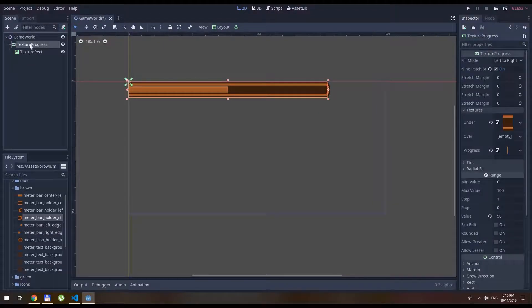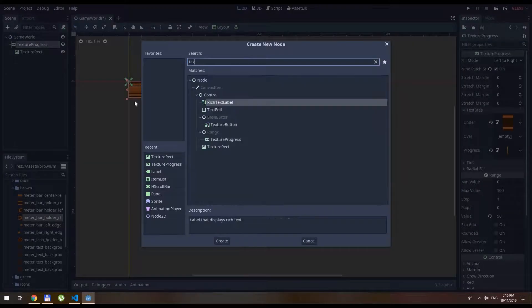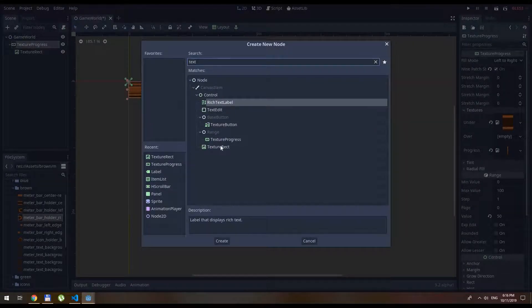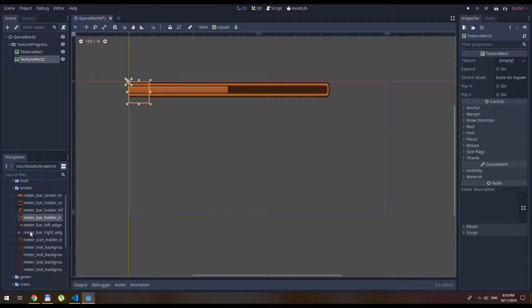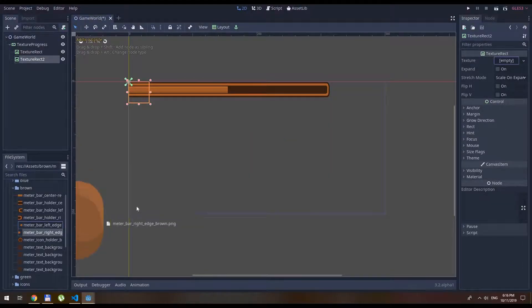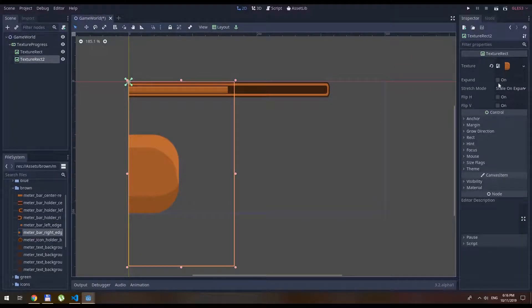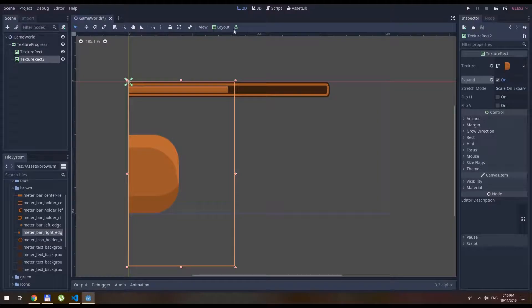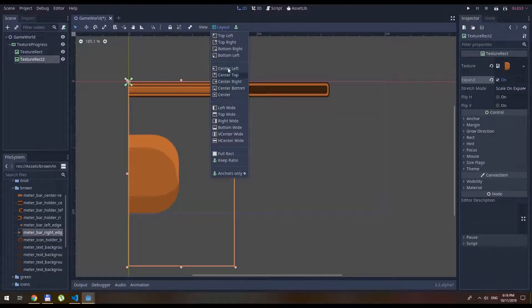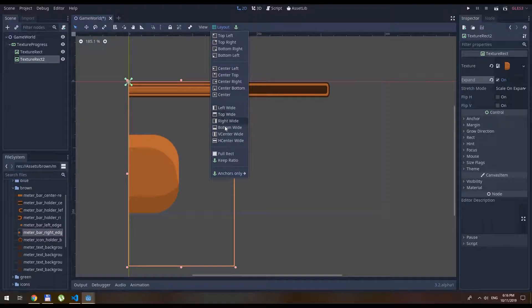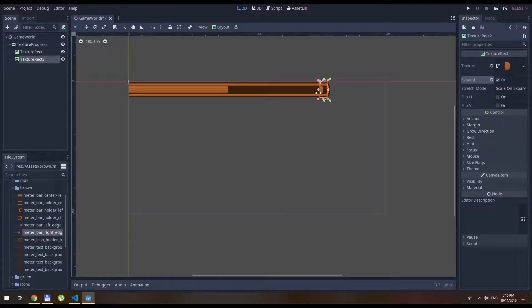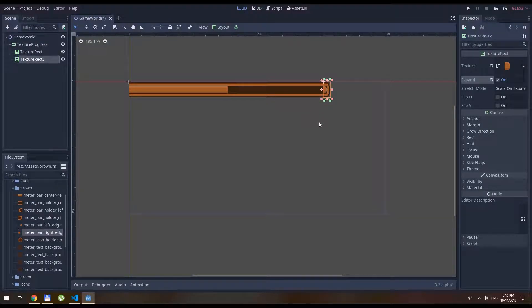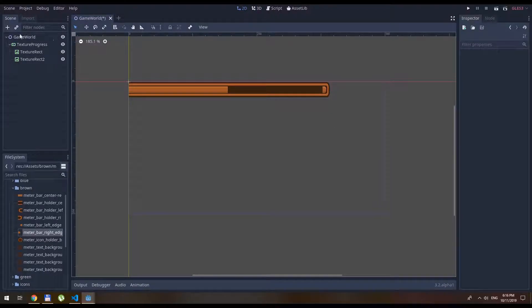Also, we want to create a similar thing. Texture rect. And this meter bar. Also expand. And let's place it on the right side. Something like that. This should be good enough. So far so good.